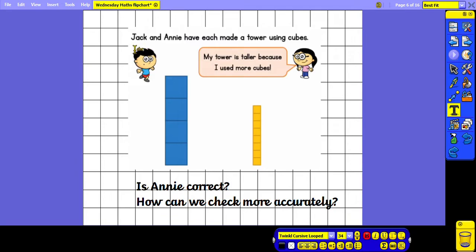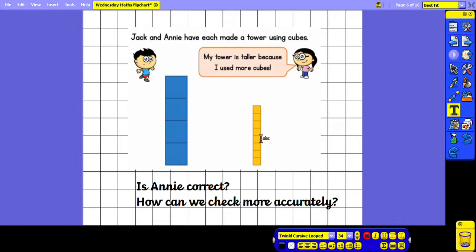Jack and Annie have each made a tower using cubes. Jack has made the blue tower and Annie has made the yellow tower. Annie says my tower is taller because I used more cubes. Is Annie correct? Just because Annie has used more cubes, it does not mean her tower is taller, because we can see that she has used smaller cubes than what Jack has used.